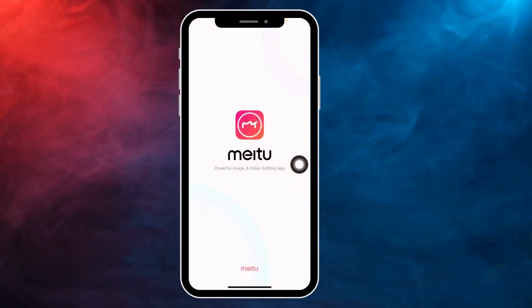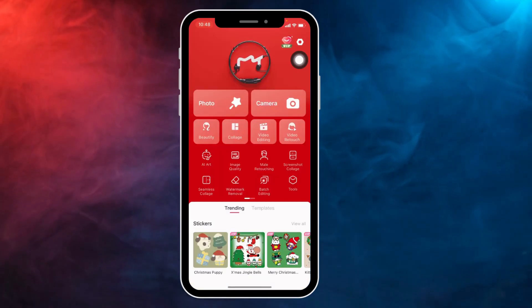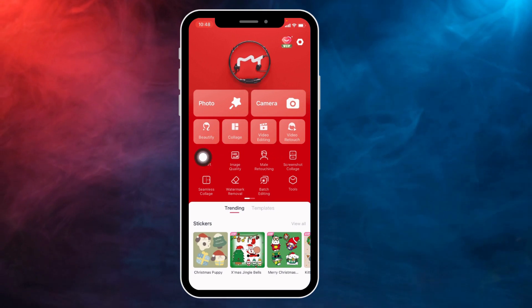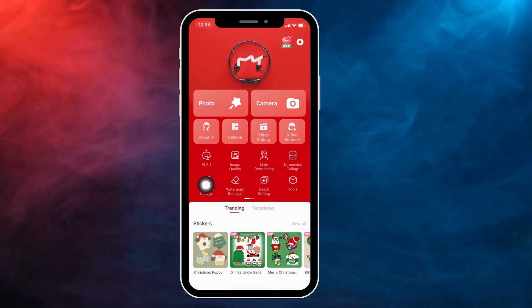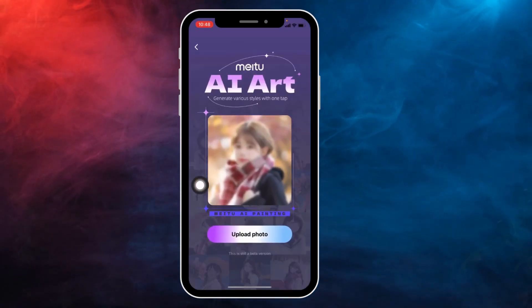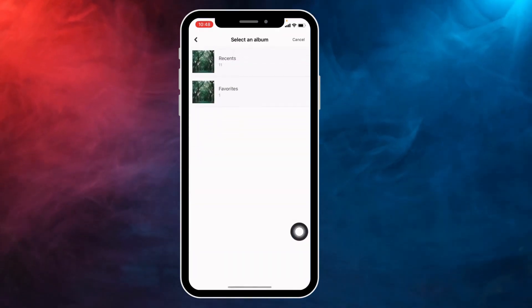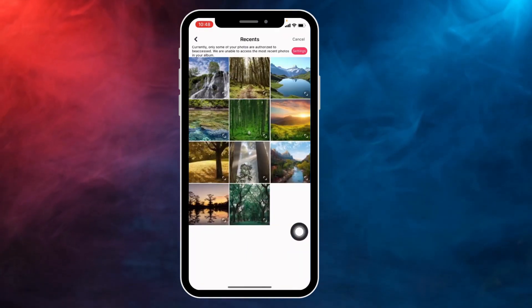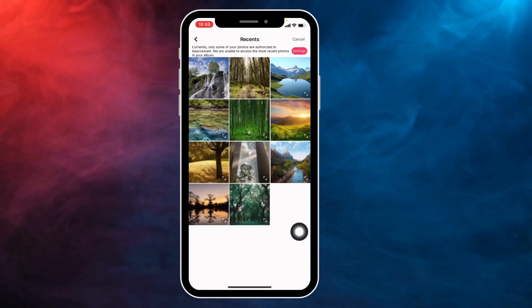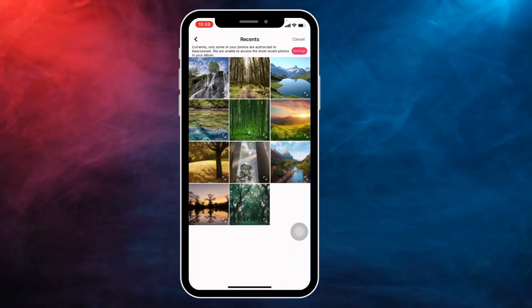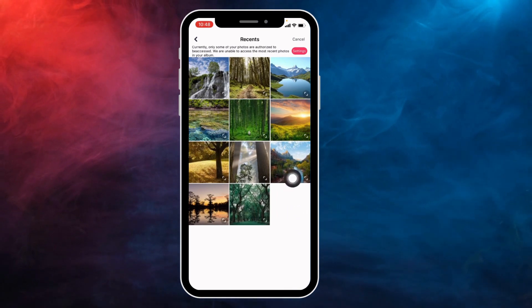After you download this app, you have to open it. Now here you can see the option of AI — tap on it. Then tap on 'Upload Photo' and select the photo that you want to convert to an AI image.